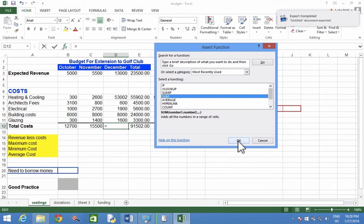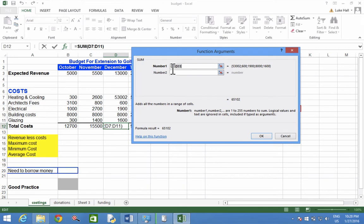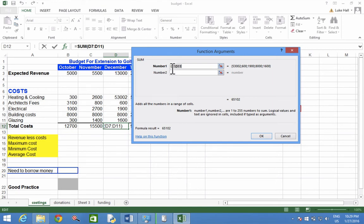Click OK, and Excel will automatically guess what cells you want to add up. So it says D7, then a colon, D11. That means all cells between D7 and D11.